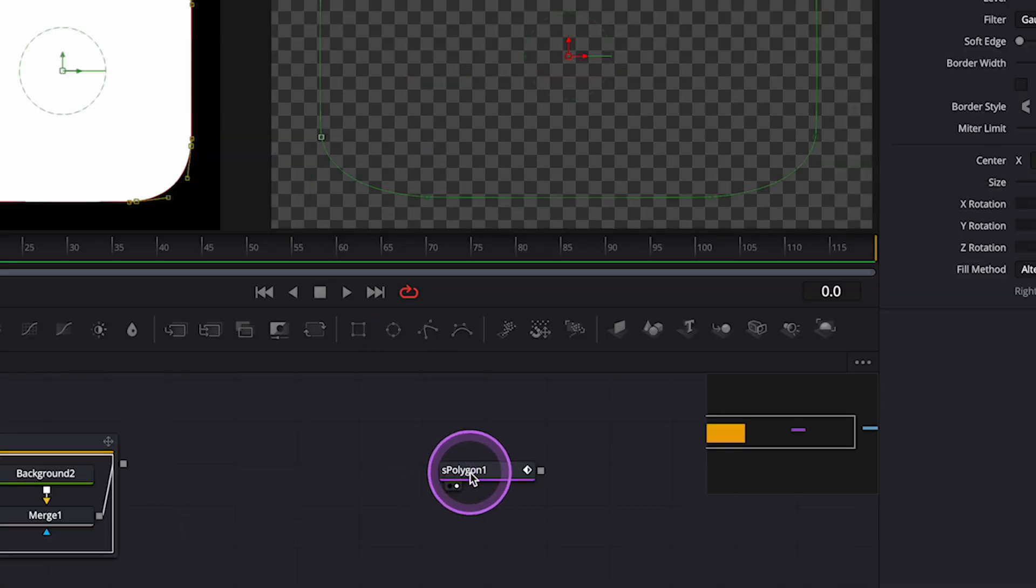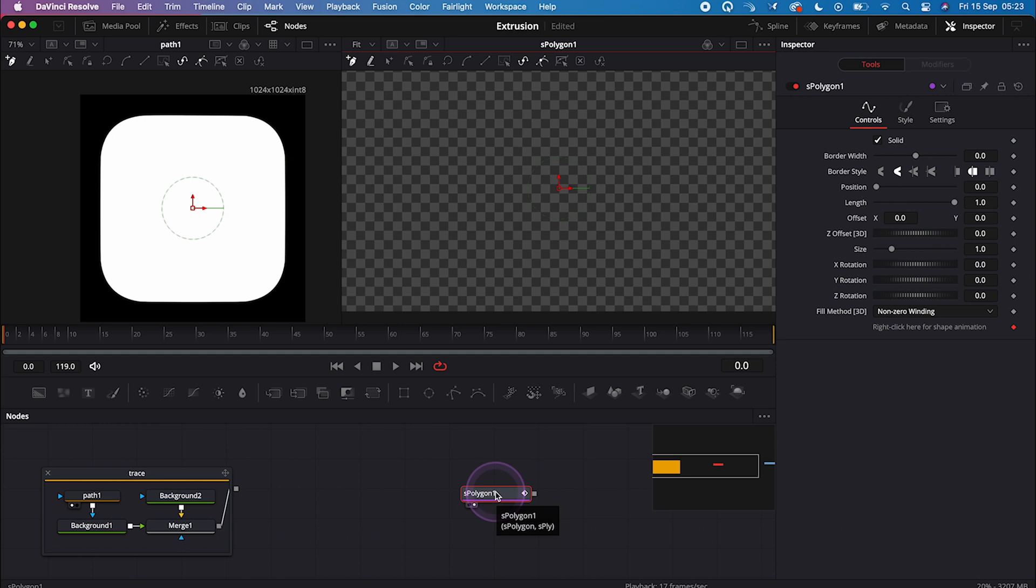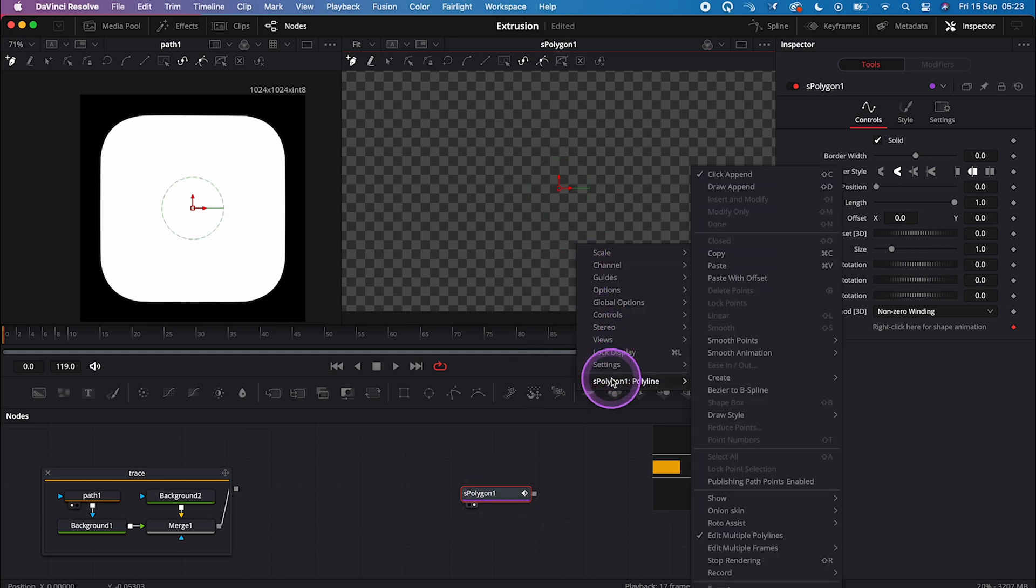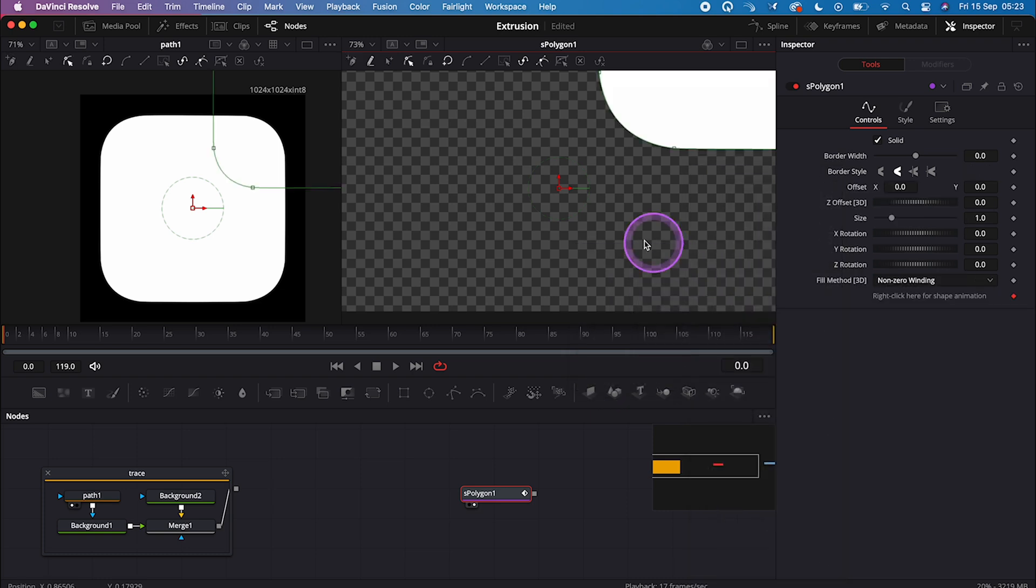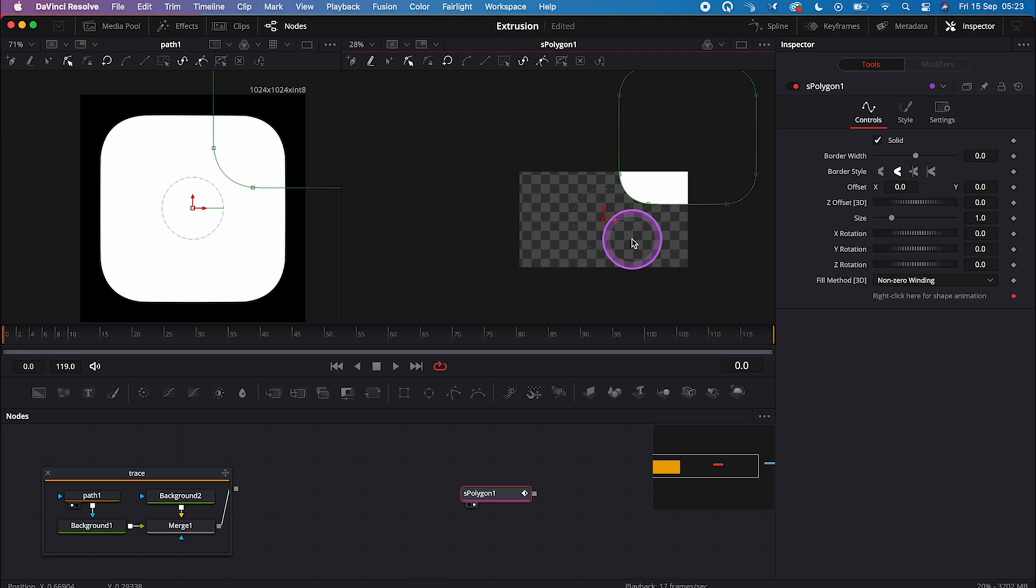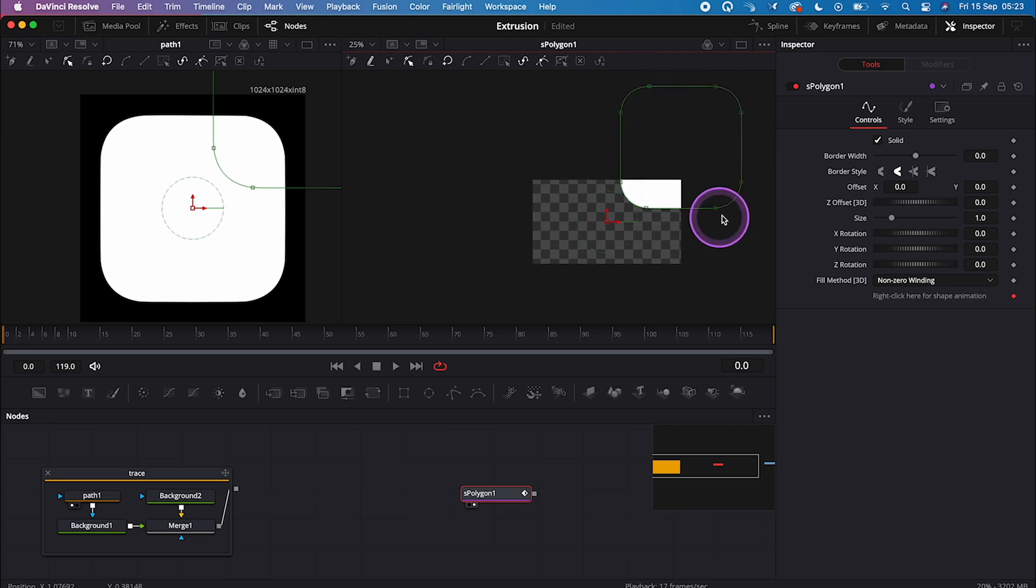And now let's click on the S Polygon, and then let's right click in the viewer, and let's go to S Polygon 1, polyline, and then paste. And when we zoom out, we can see that our shape has been copied over, it's just in the wrong position and it's too large, but we'll fix it later.